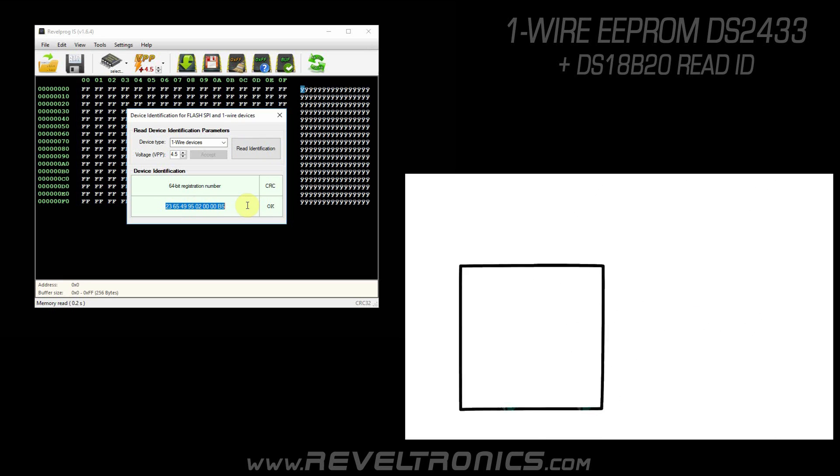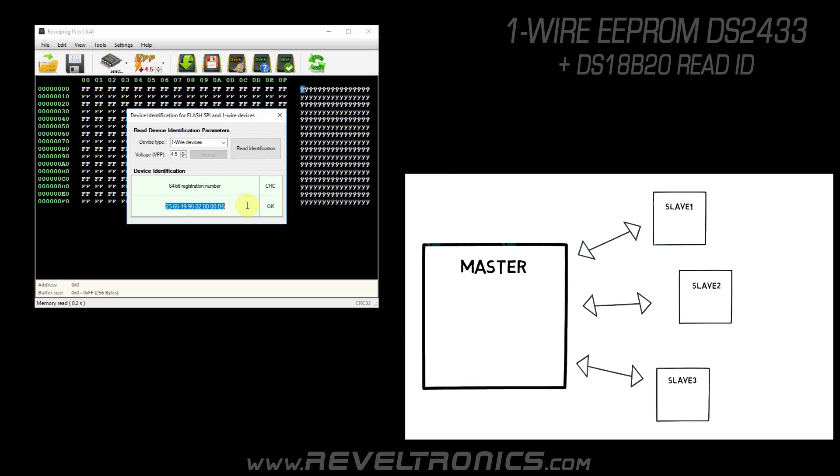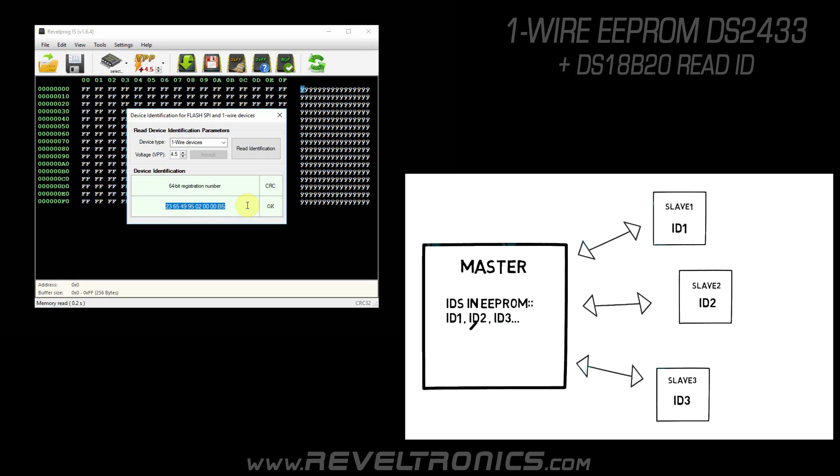Let's suppose that you have one master device and many slave devices which are communicating with the master device. These slave devices have different identification numbers and the master device will communicate only with defined serial numbers. If you know this number, which you can read with Revlprog, you can try to find it in master memory and change it for another ID, so it will communicate with a new device.